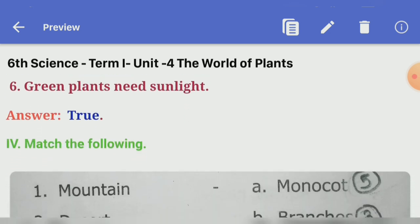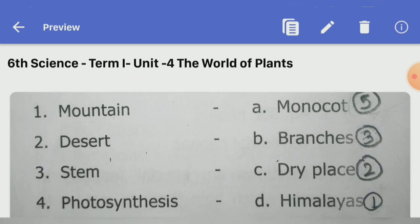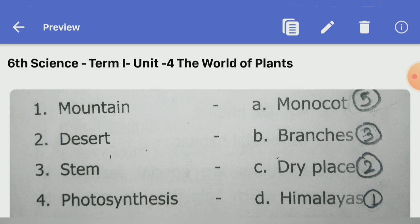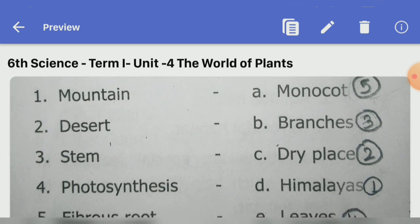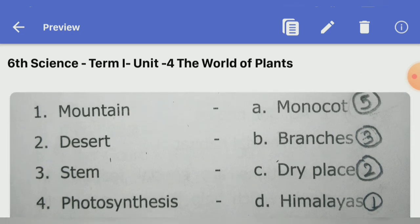Sixth one, green plants need sunlight — Answer: true. Next, match the following. Mountain — Answer D: Himalayas. Desert — Answer C: dry place. Stem — Answer B: branches. Photosynthesis — Answer E: leaves. Fibrous root — Answer A: monocot.